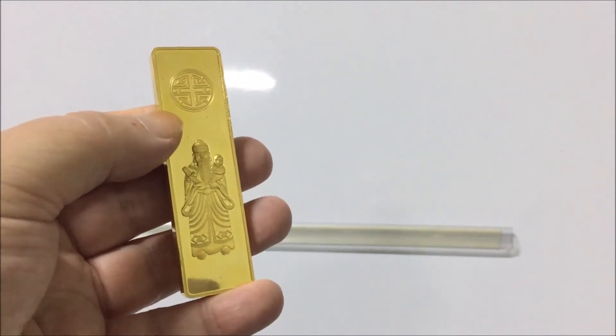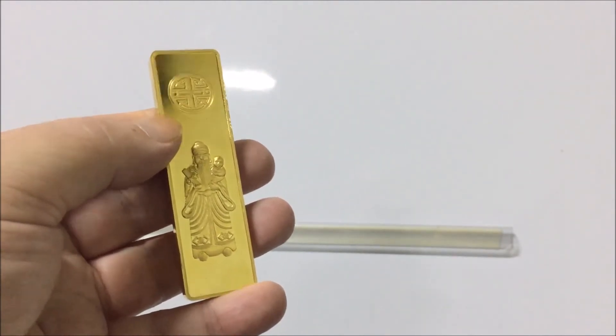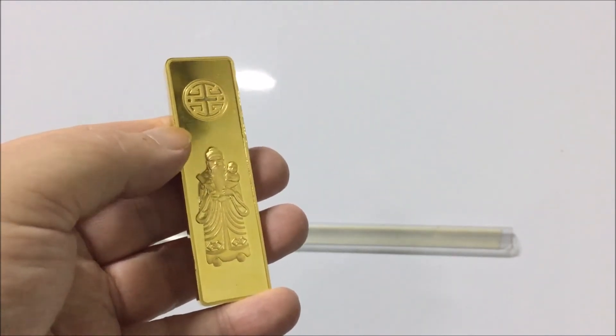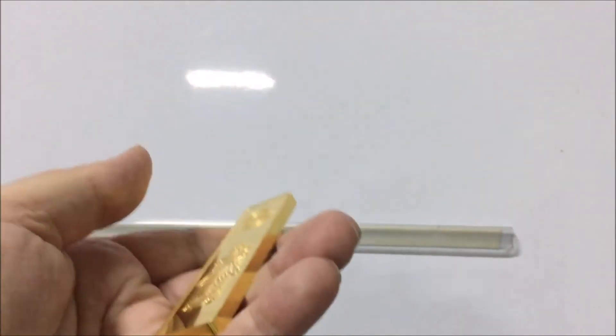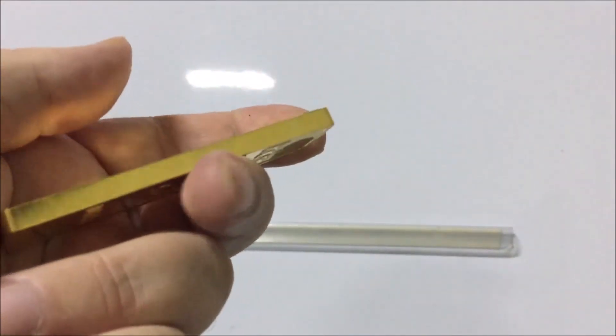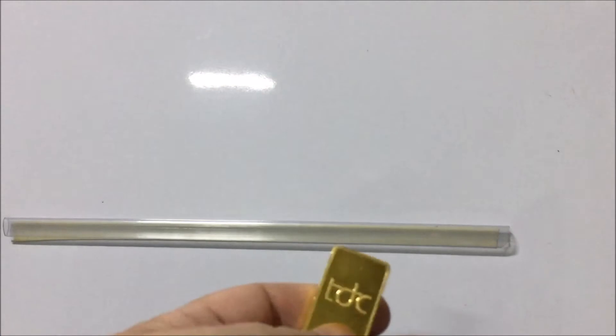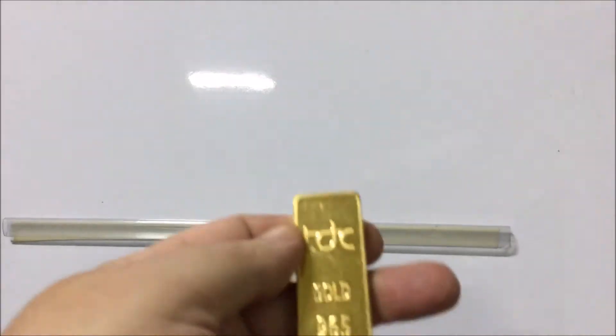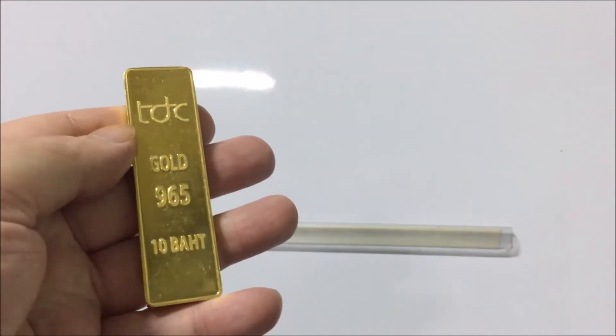That is five ounces, over five ounces of gold. And it's chunky, look at that, look how thick that is.